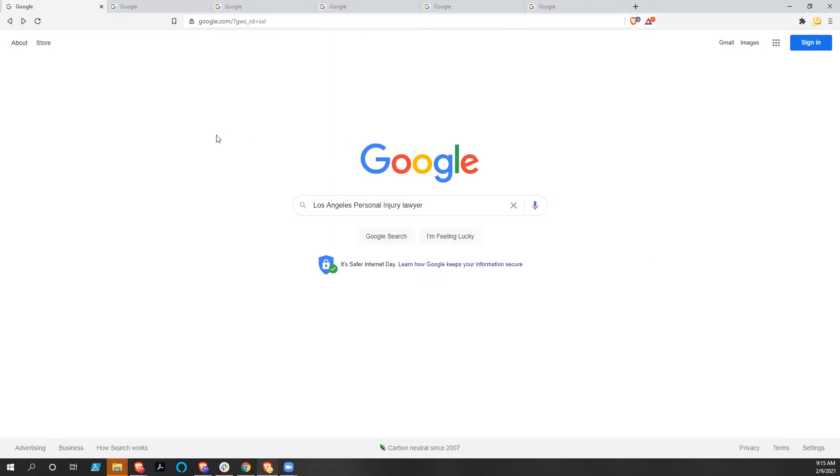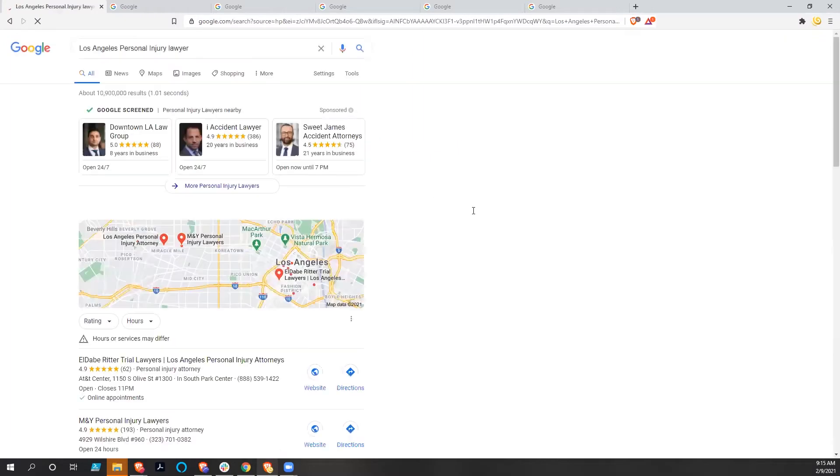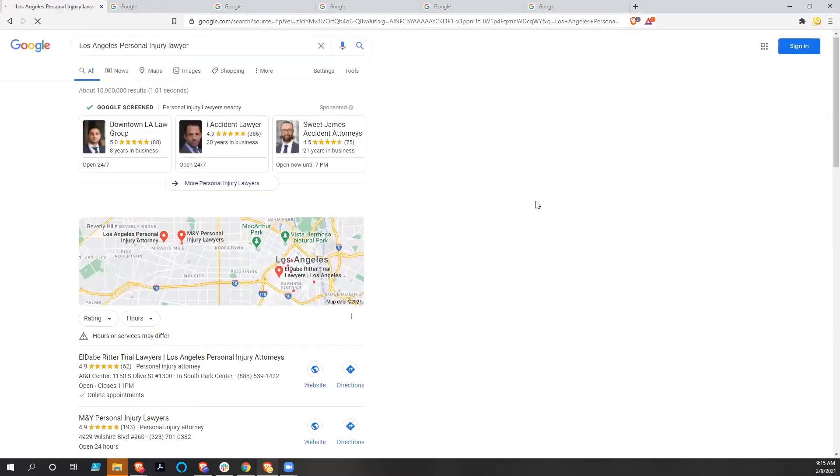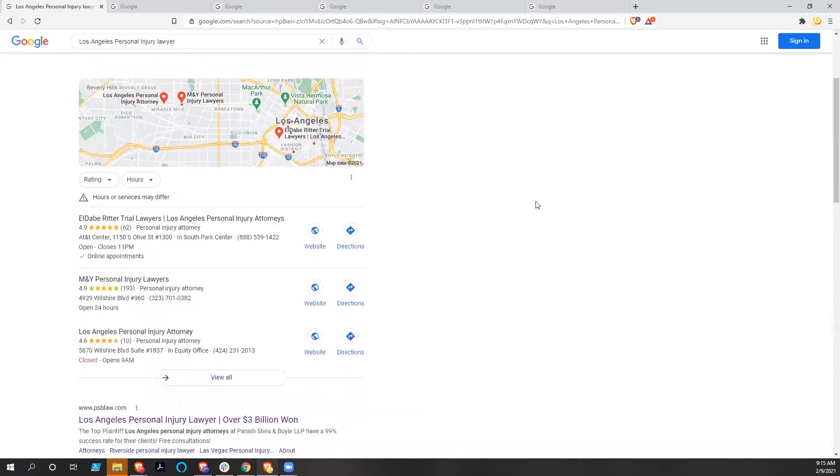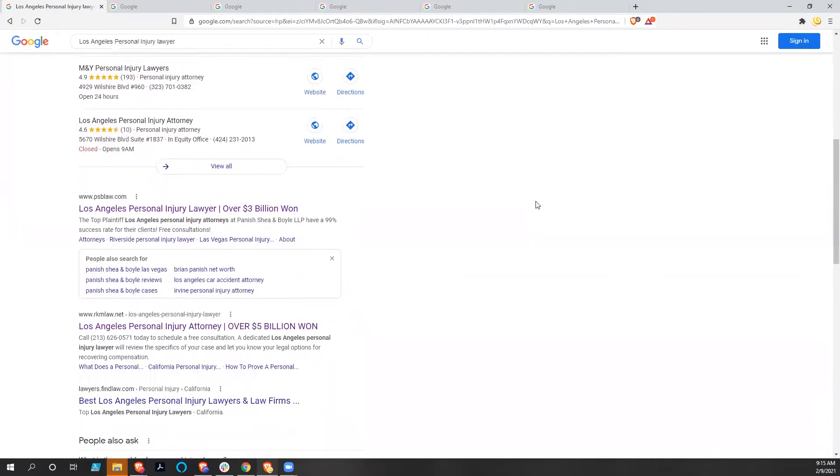First up, we have Los Angeles Personal Injury Lawyer, and we're searching that in Google. We've got a lot of paid advertising here, but the top two results, PSB Law and RKMLaw.net, are both iLawyer Marketing clients.